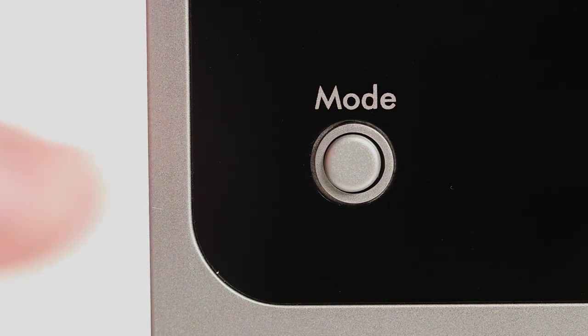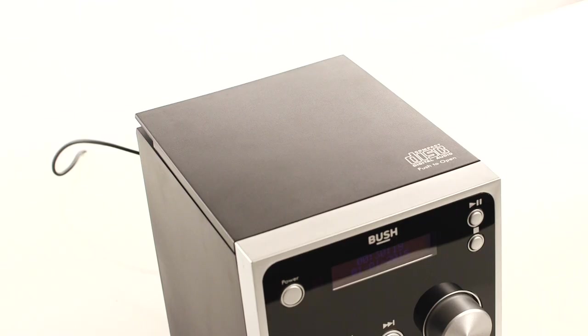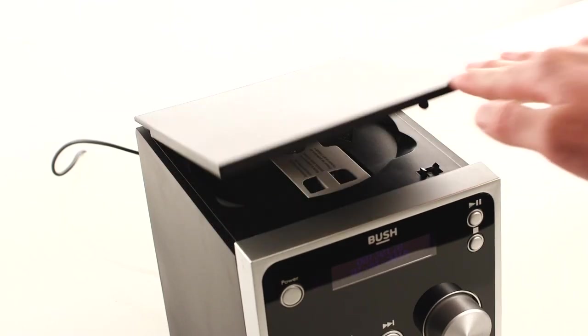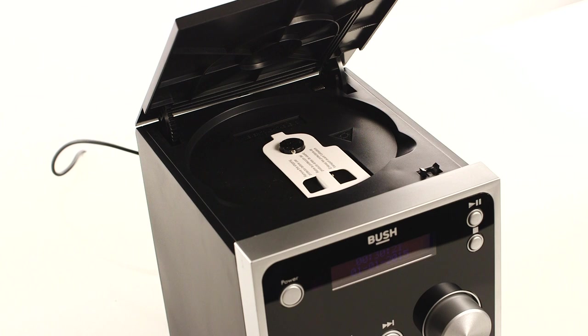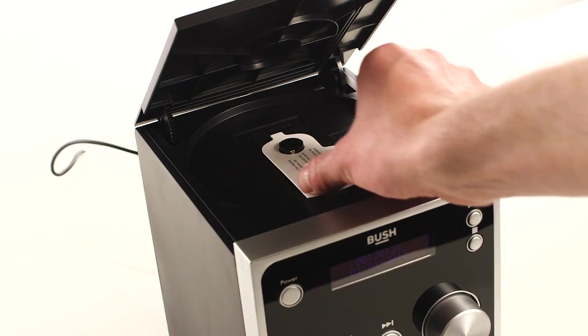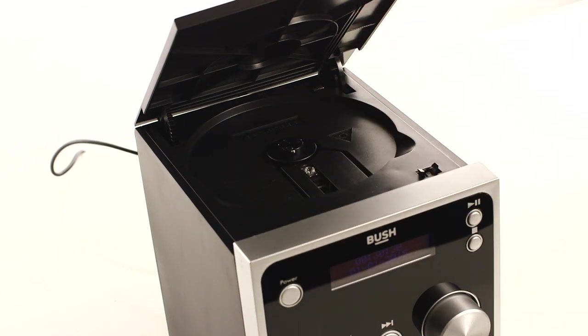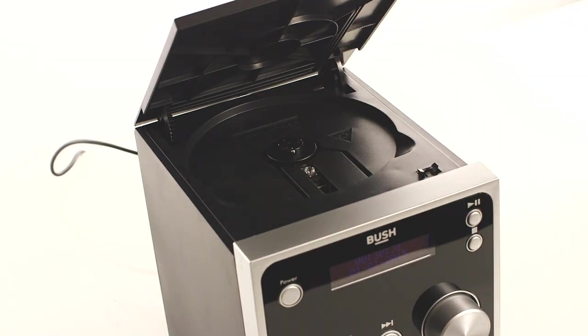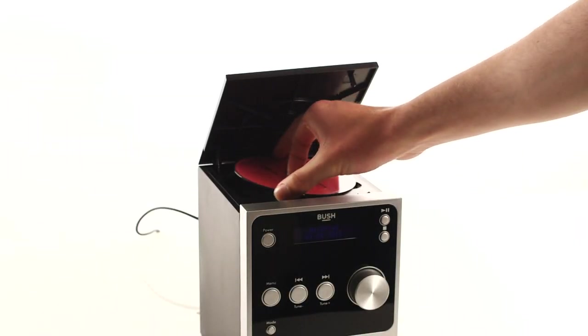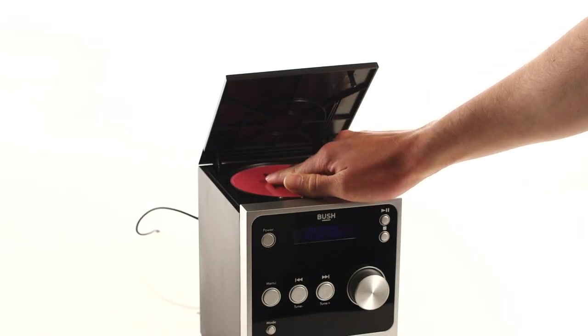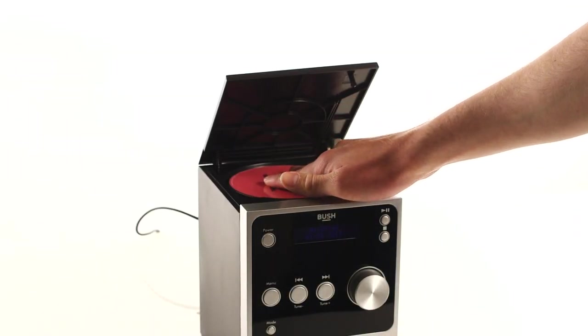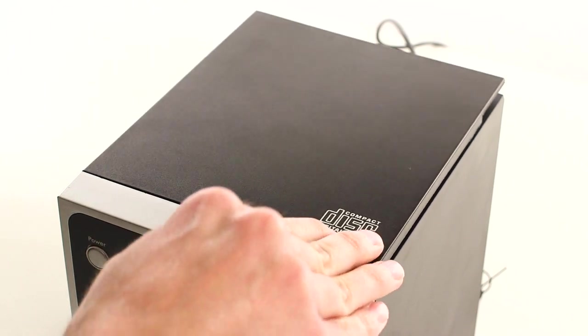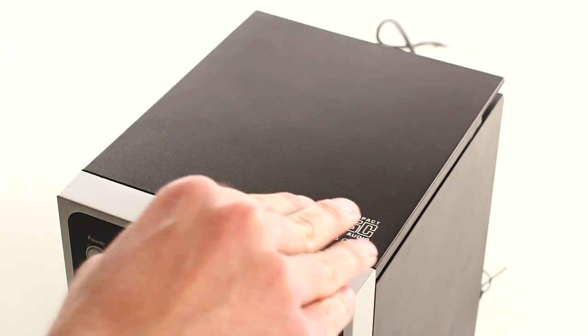Press the mode button again to use the CD player. To open the disc tray gently press on the lid. Ensure you remove the protective cover before inserting a CD. Once you have inserted the CD, push the lid down until it clicks shut.